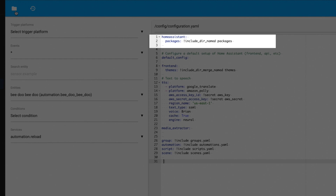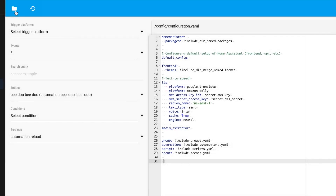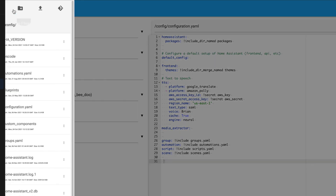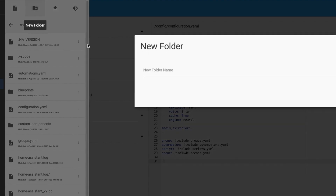After you add this line, you'll want to create the actual folder. Just make sure whatever name you used at the end of that line in your configuration.yaml matches the name of the folder you create, and this folder goes in your config directory. Using the file editor add-on, we can just come up to the top and click 'add folder.' And once we've created it, we just need to restart Home Assistant, and then we can start using packages.